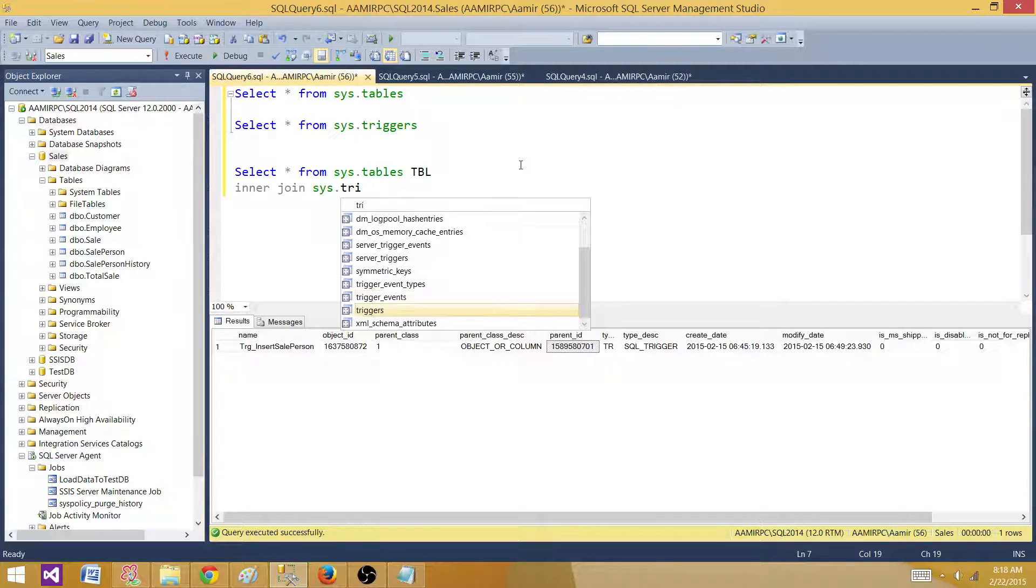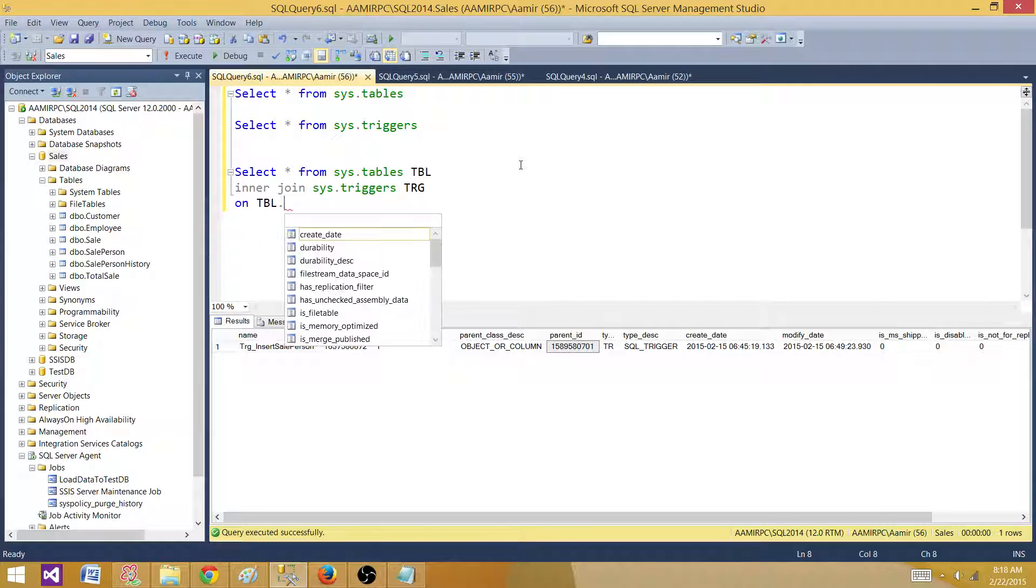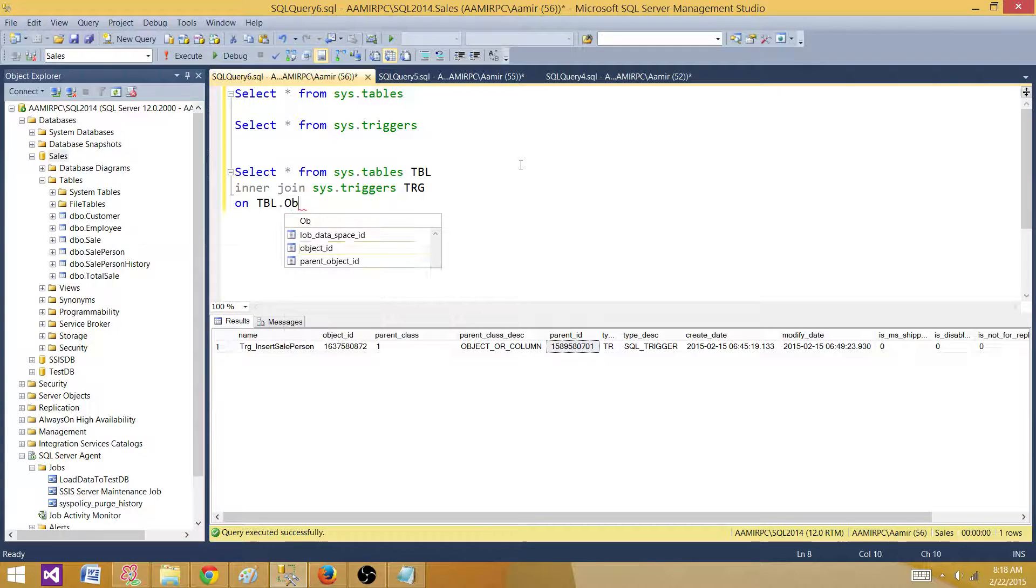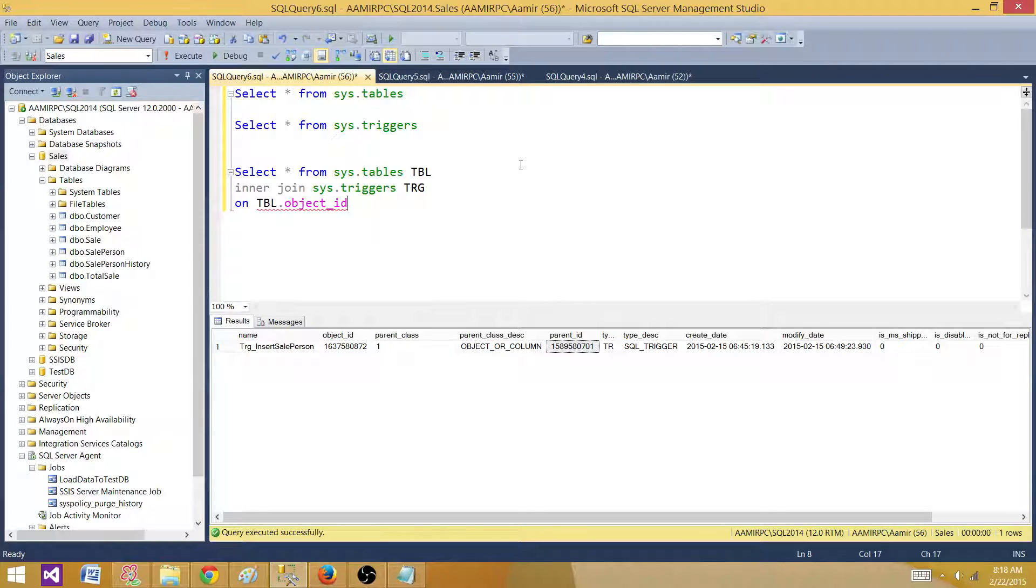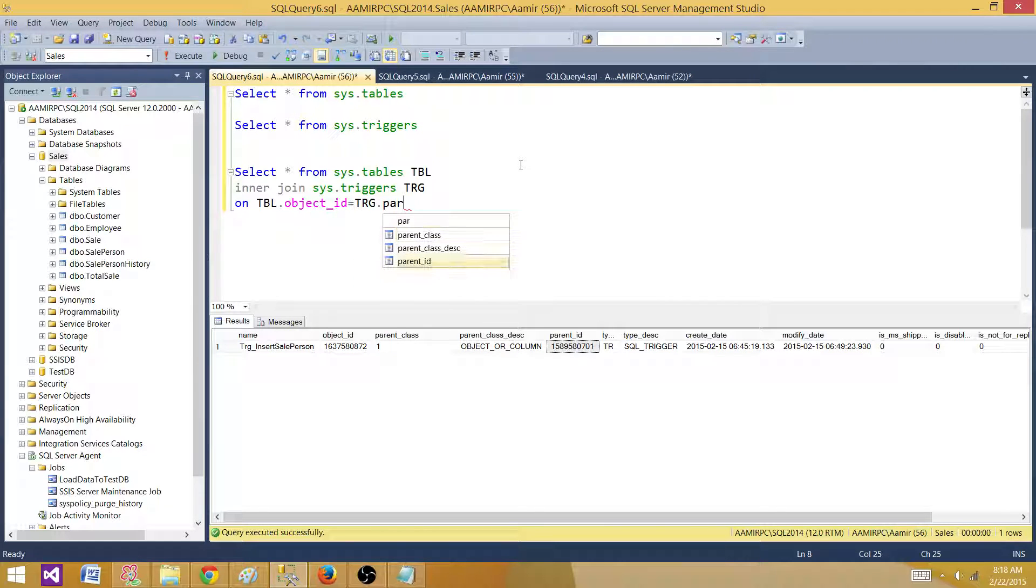We can use IntelliSense, call it trg, on tbl.object_ID is equal to trigger.parent_ID. So now they are joined correctly.